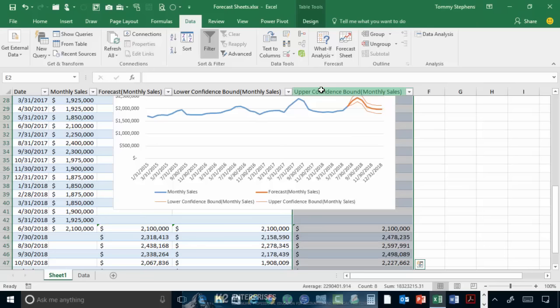Among the many benefits of using the forecast sheet feature is the tool's ability to recognize seasonality in your data and to account for that seasonality when creating a forecast.